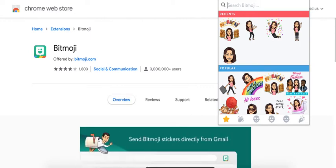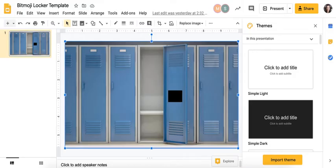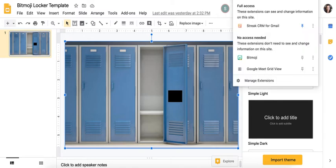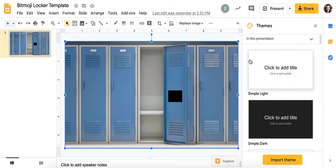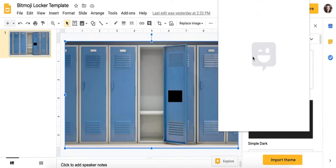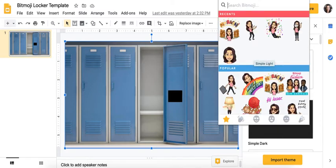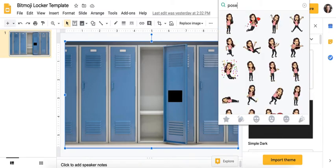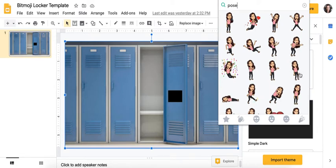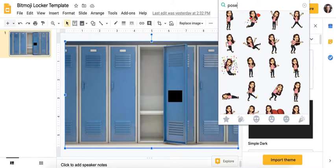I'm going to come back to my slide deck here with the blank locker scene. Now I can add my Bitmoji by clicking that dropdown, clicking Bitmoji. I'm going to search for a pose because I want my Bitmoji girl to pose here in my locker scene. So I'm going to find, oh look, this one's exciting. She's like jumping up and down.